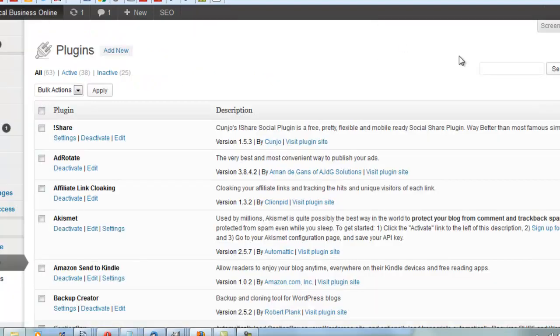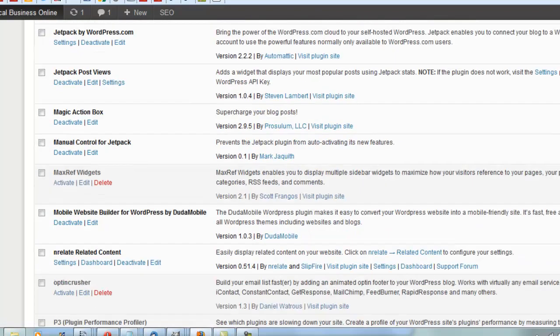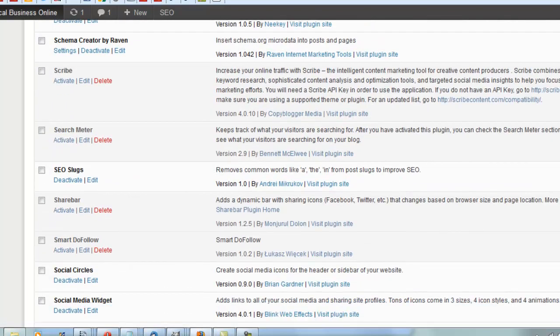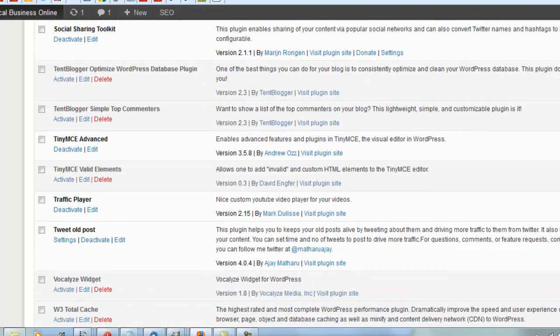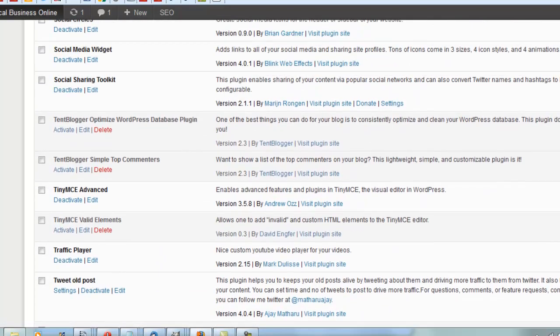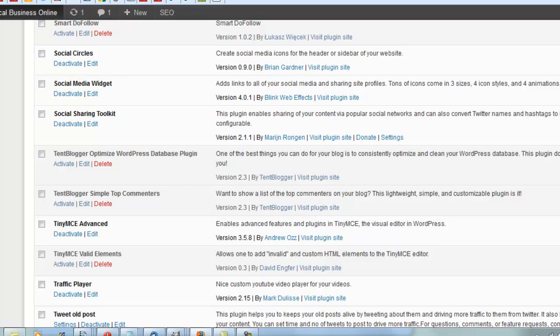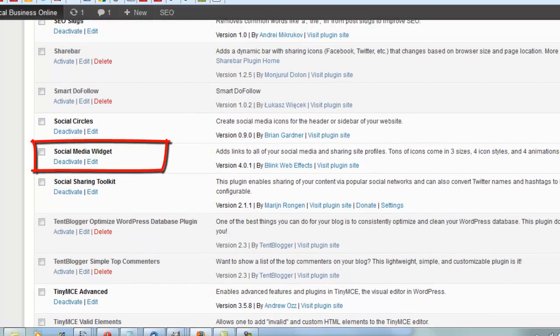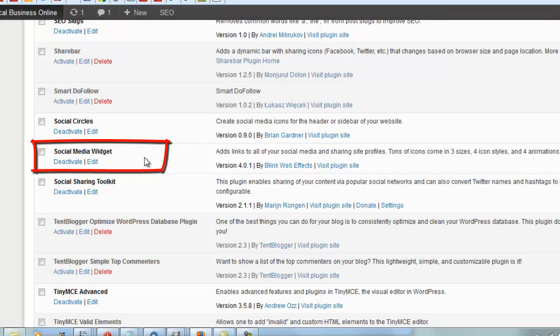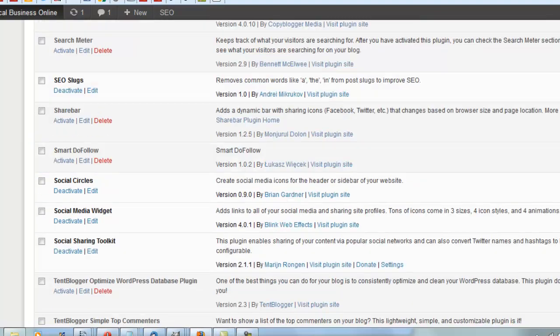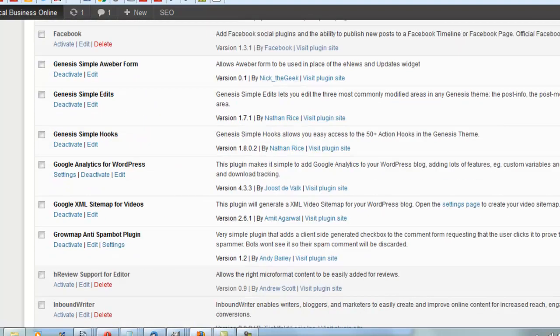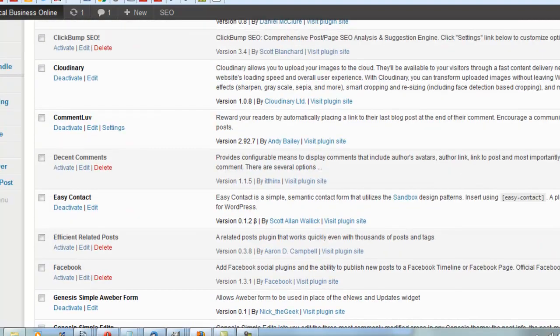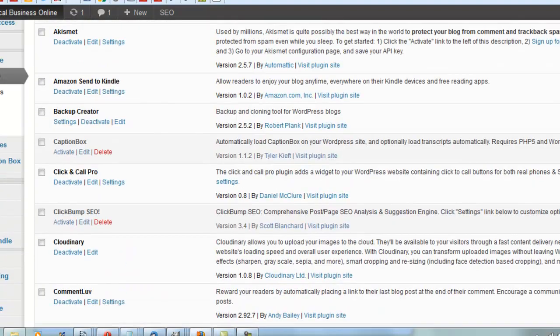In the plugins section, I scroll all the way down here. It's Social Media Widget by Blink Web Effects – this is the one that needs to be removed. Now, before we deactivate it, if you're doing this yourself,